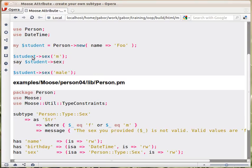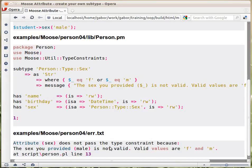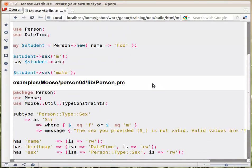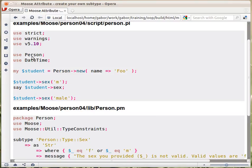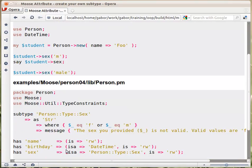With this in place, you can set M and it will print back the letter M. But if you try to set 'male', you get the error message: the attribute sex does not pass the type constraint — that's the generic text — followed by the custom message I prepared, where `$_` shows 'male' as the current value. So you can either use an existing class like DateTime for a birthday, or create your own subtype and use that in your Moose-based classes.